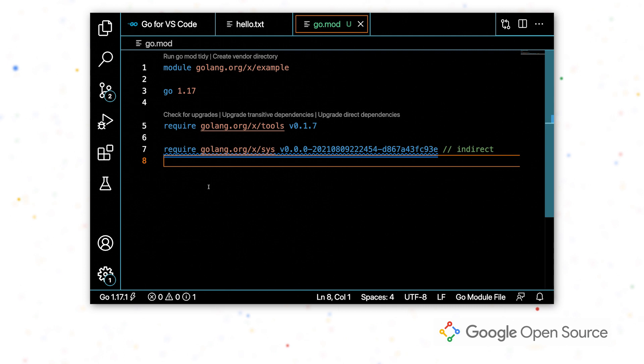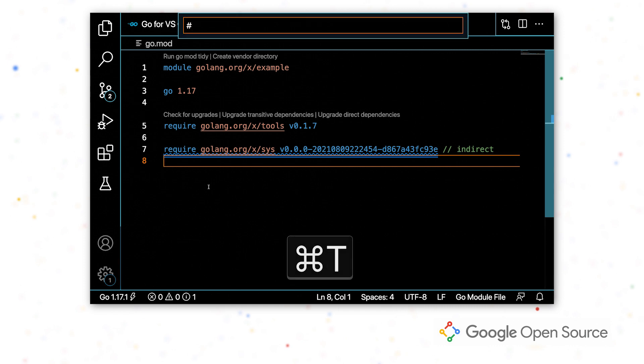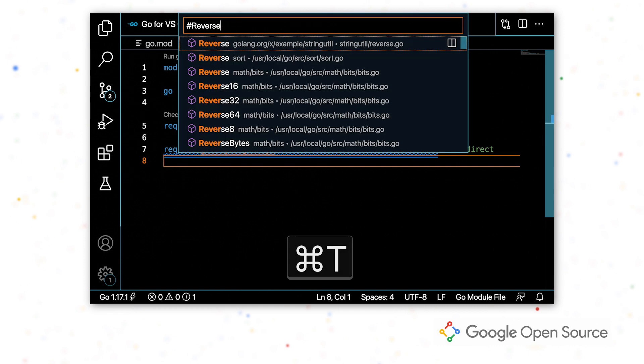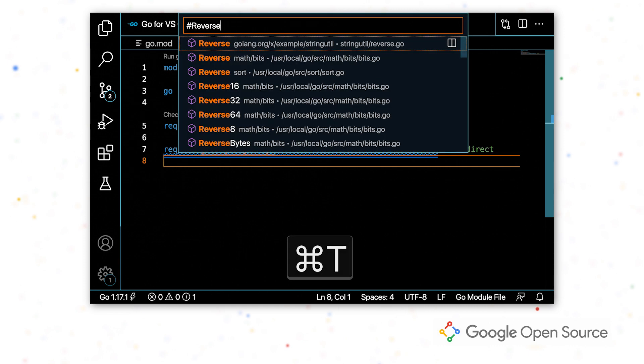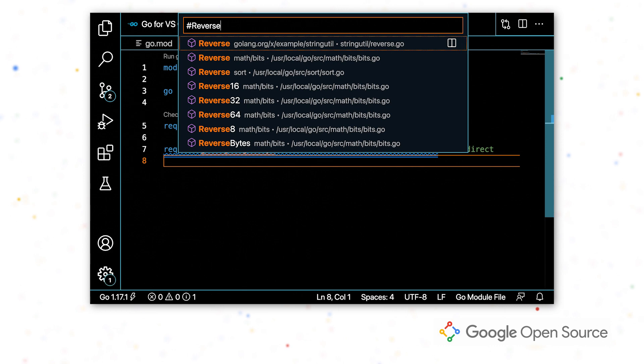I want to write this function near this other function that I know I already have in this workspace. We've previously written some code that allows us to reverse the contents of a string. So I want to find where that is in my project, but I can't exactly remember where. So I'm going to use symbol search to search for the function. This first result is in our string util package. And by opening it, it takes me right to that function.